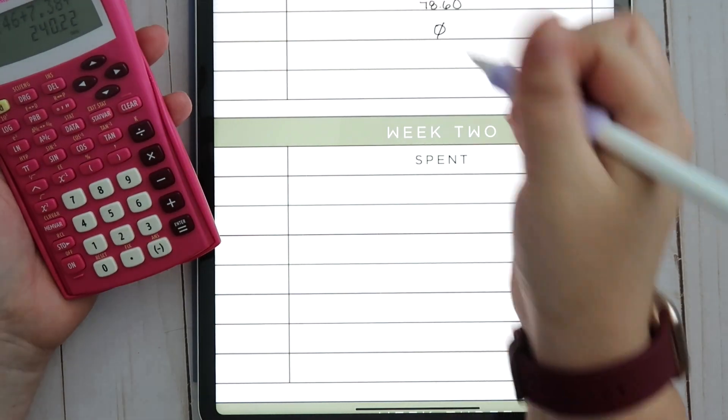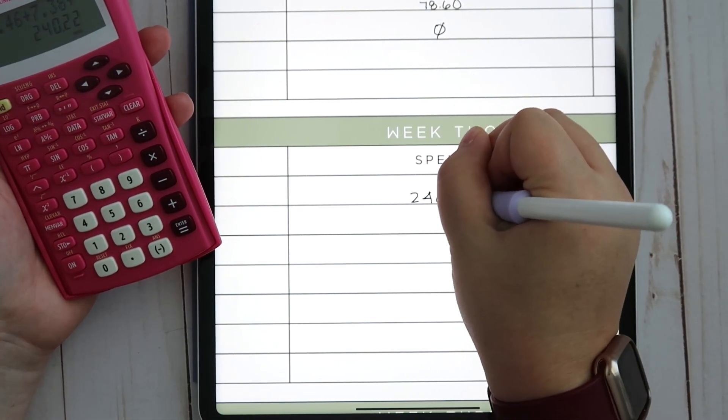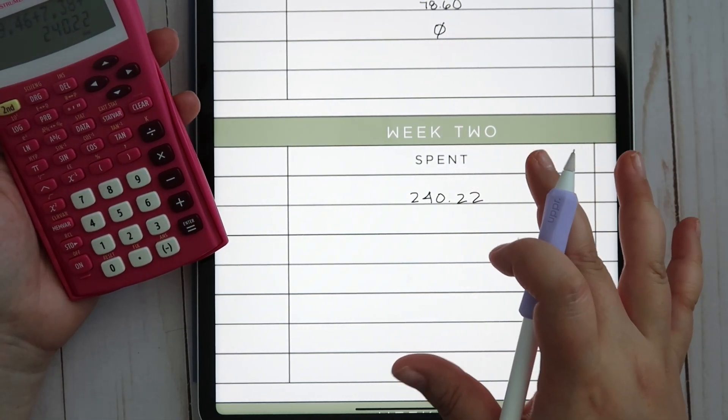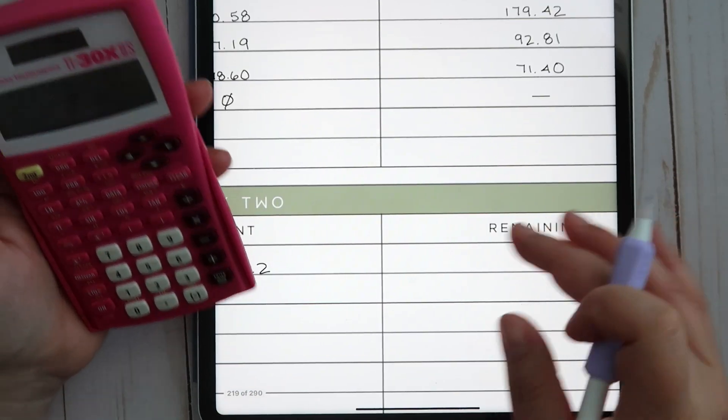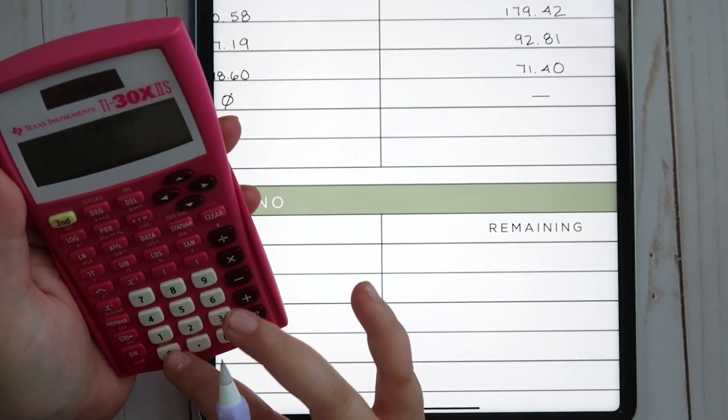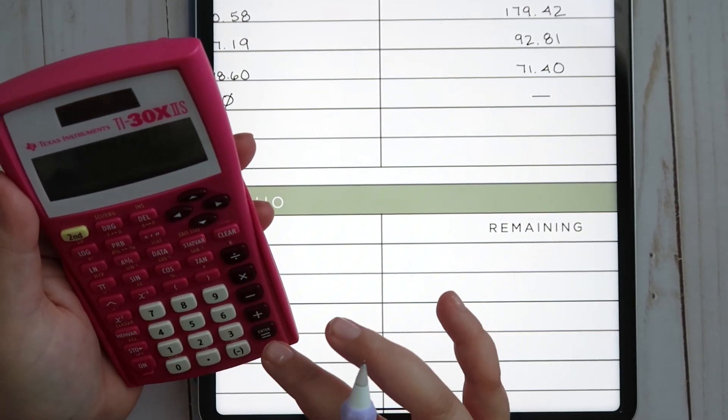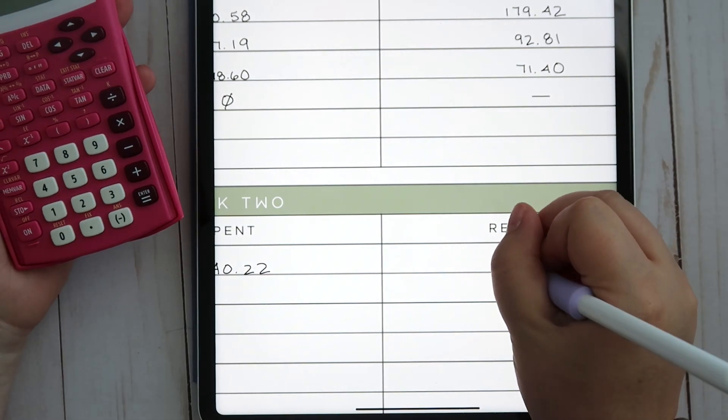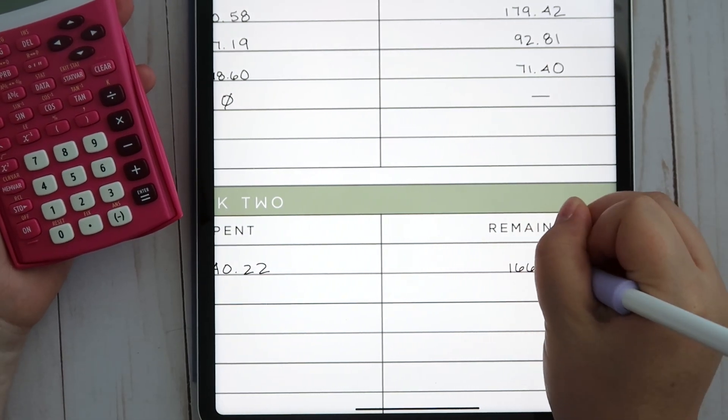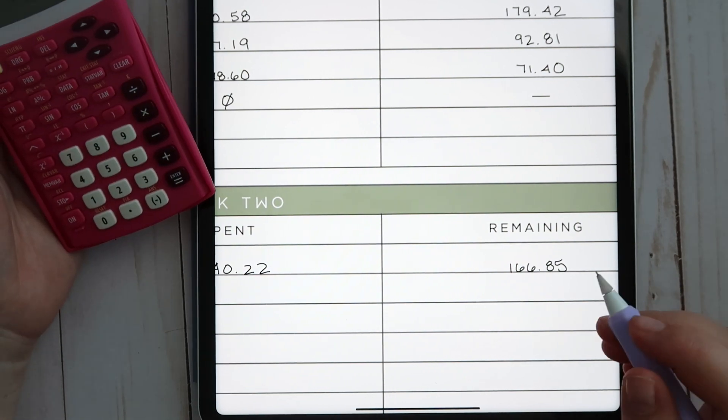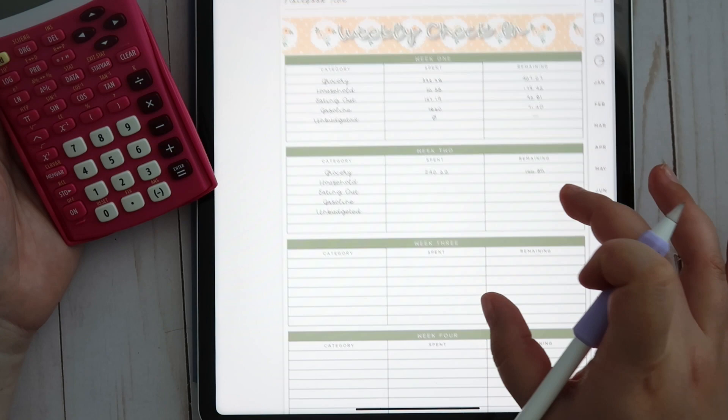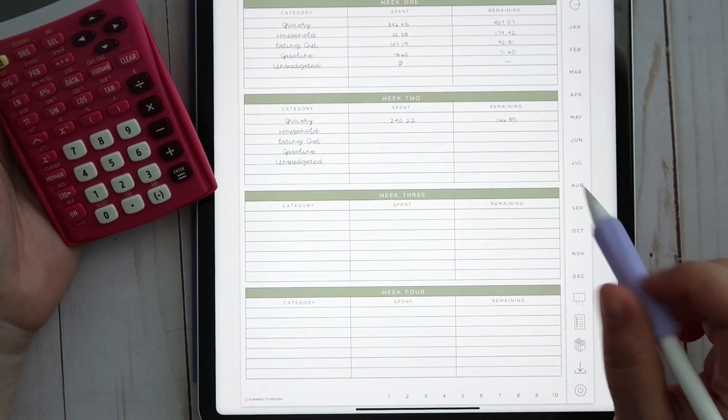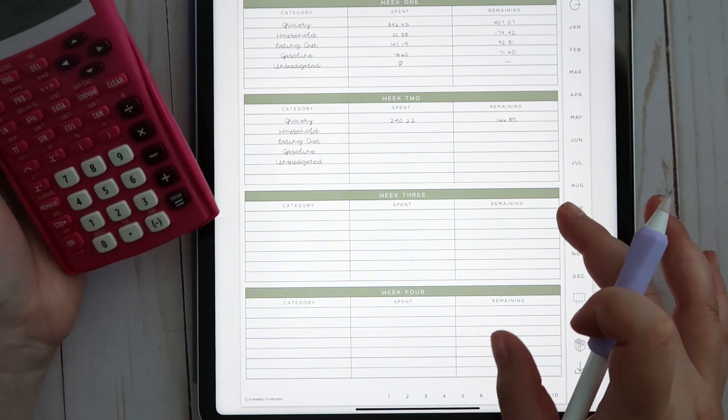We have a total of $166.85 remaining, which is not very good because I believe we have at least two more Saturdays left in the month. If Andrew's going to Costco today, then that's going to be interesting. We'll see what happens with that.